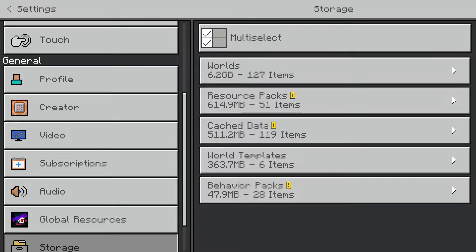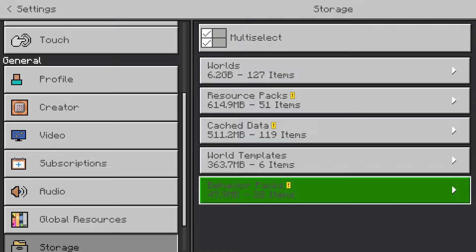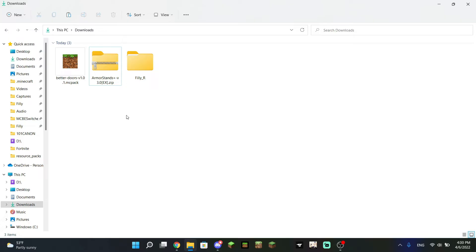Today we're going to be looking at how to import both resource packs and behavior packs into the game, so let's get started. The first step is to actually have your behavior and resource packs ready wherever you have them. I have mine in the downloads folder, but you can have them wherever.